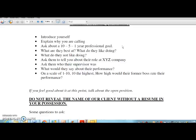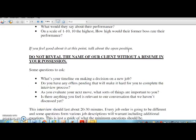Ask them to tell you about their role at whatever company they are at. Ask about their supervisor — what would they say about their performance? On a scale of one to ten, ten being the highest, how would their former boss or supervisor rate their performance? If you feel good after asking these questions, talk about the open position. Note: do not reveal the name of our client without a resume in your possession.